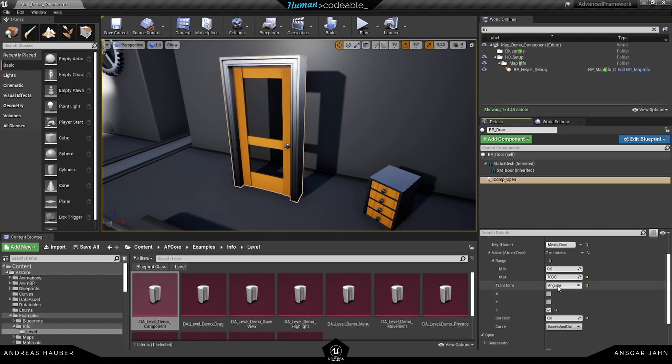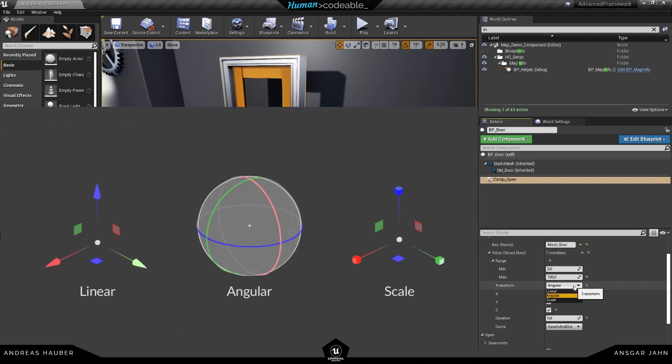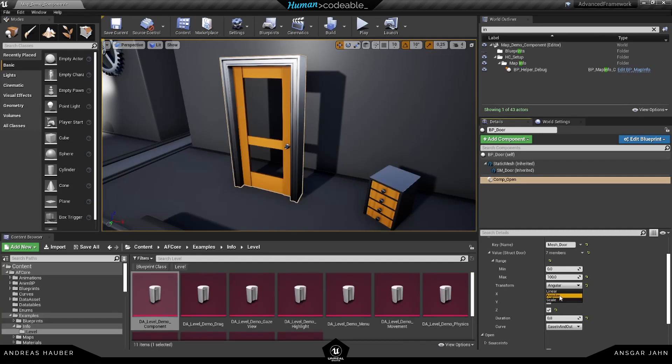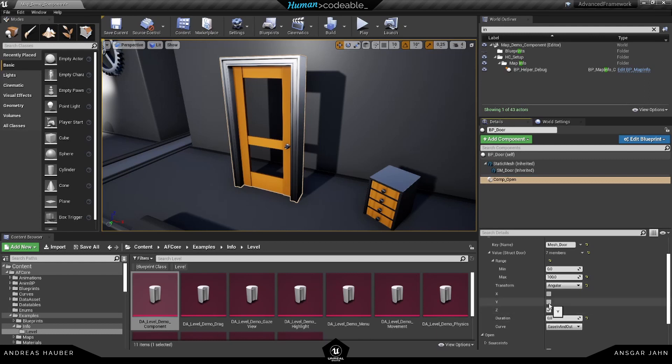The next one is our transform itself. So you can choose between linear, angular or scale. For this example here we have a rotation so we want to have the angular. You can define on what axis to actually rotate the mesh and you can also choose multiple or all axis if you want to.